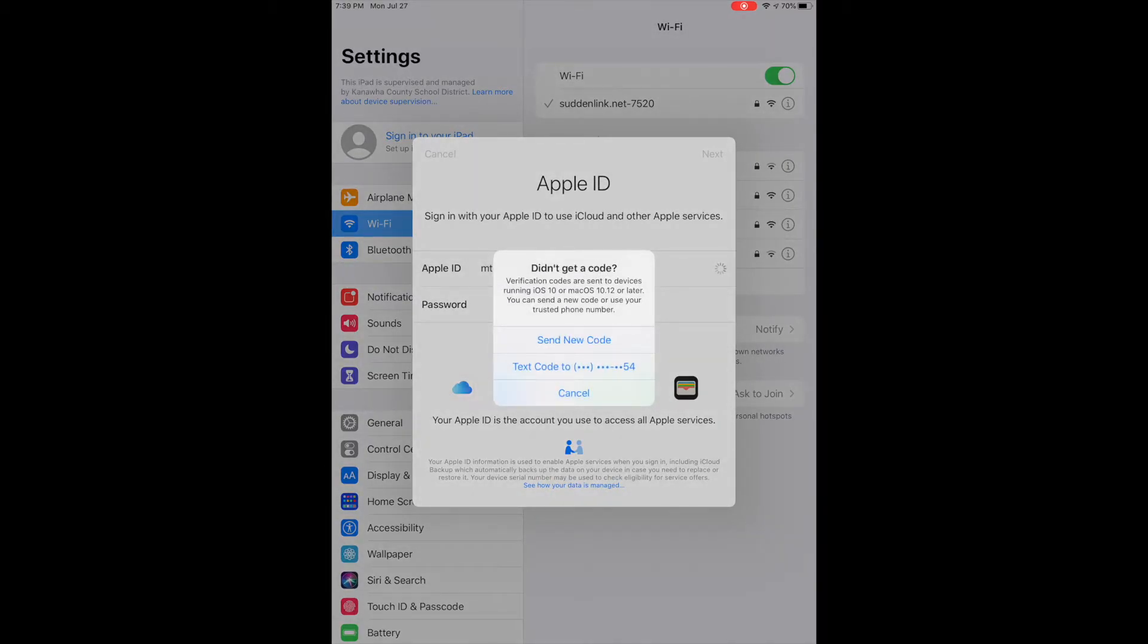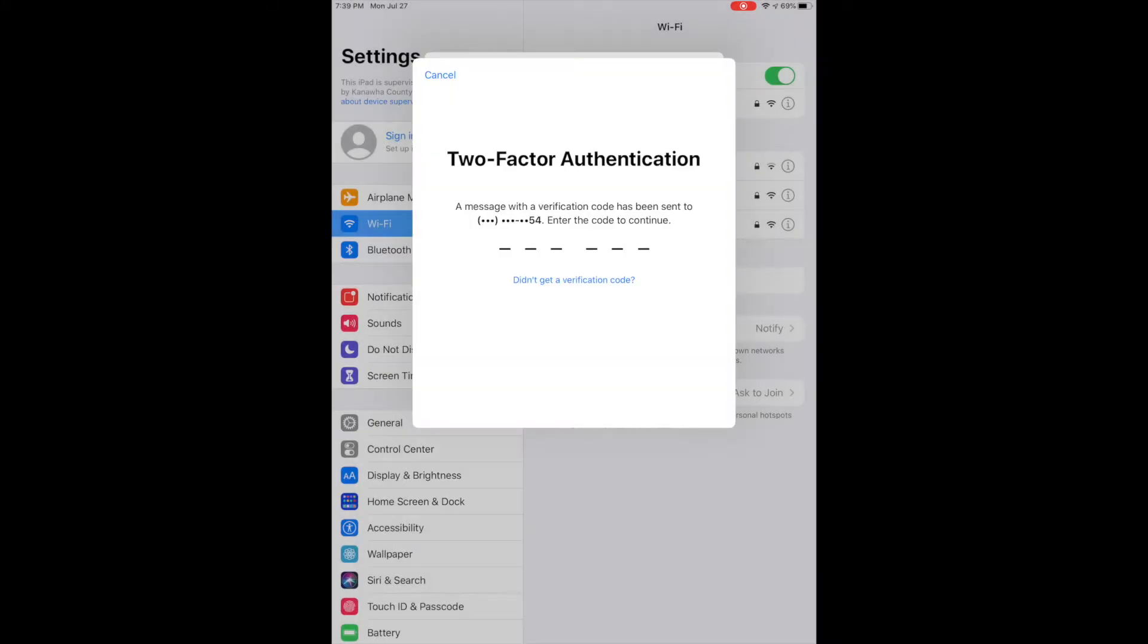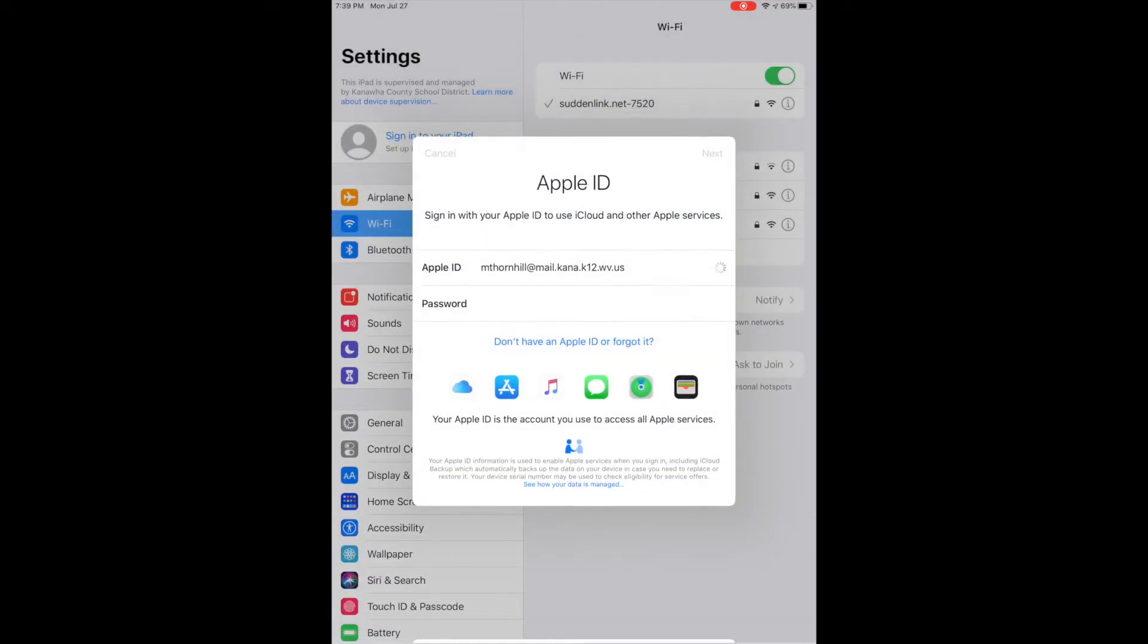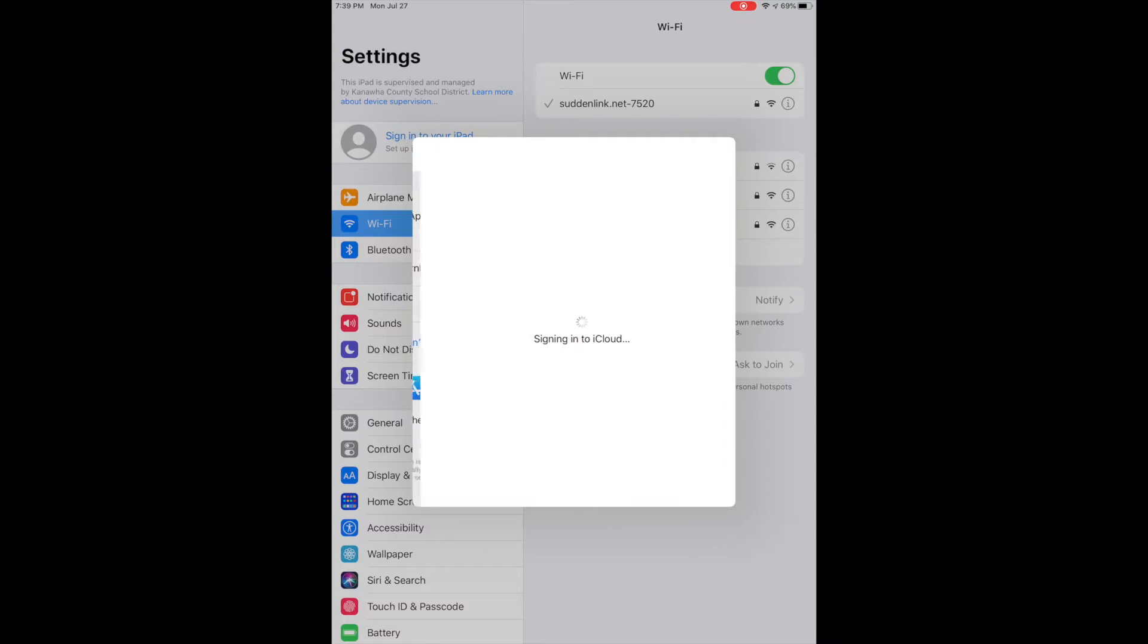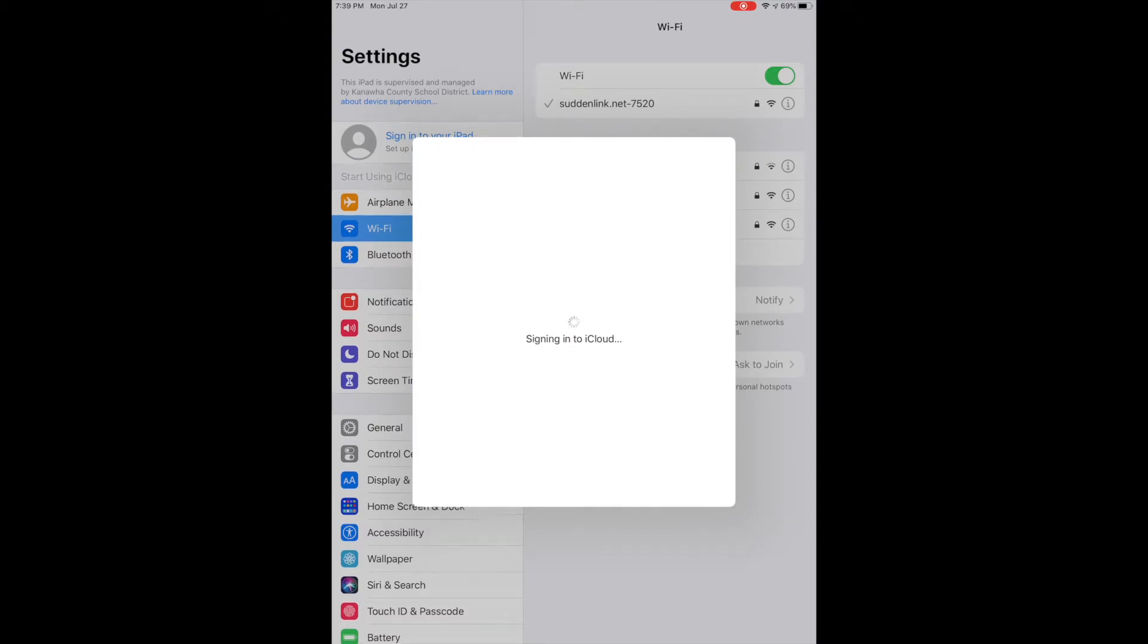You see that it gives me the option to send a text message to the phone number that's associated with this Apple ID. So then I'm just going to put in that code and then I'm signed into my Apple ID.